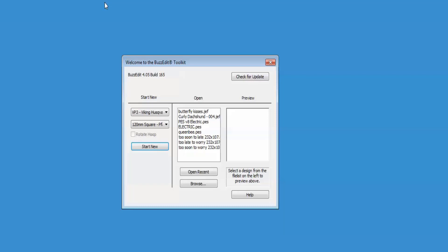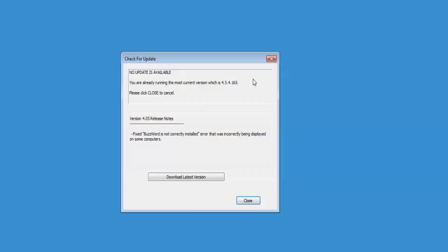From here, you have several options. Click on the Check for Update button to connect to the internet and see if there's an update available to the Toolkit.